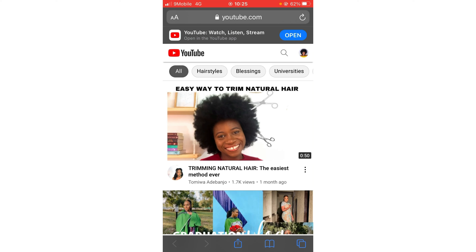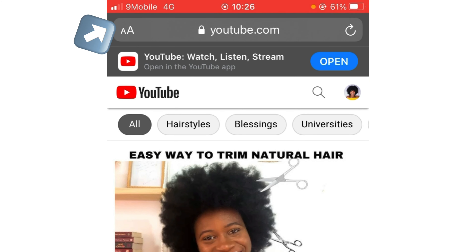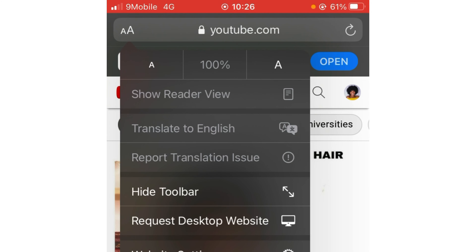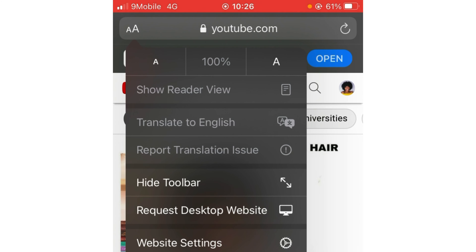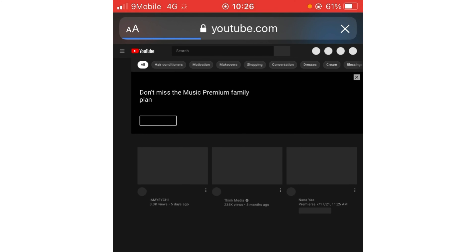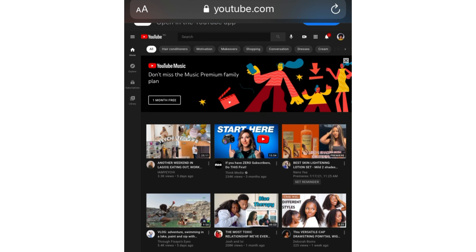If you have a phone, this is what you do — it will look as though you are working on a system. To change to desktop mode on Android, there are usually three dots on the right side; click on it and select 'Desktop Site.' On iPhone, click on the double-A sign, then tap 'Request Desktop Website,' and it converts to look like a desktop.